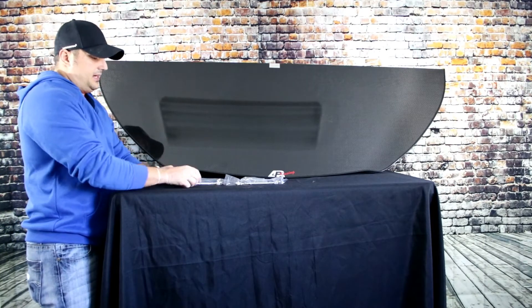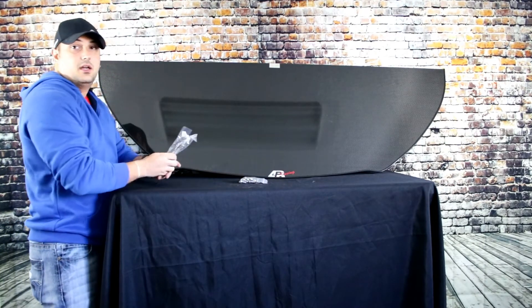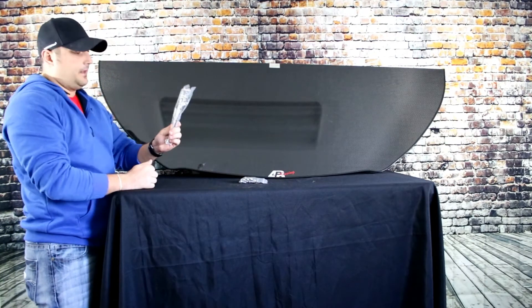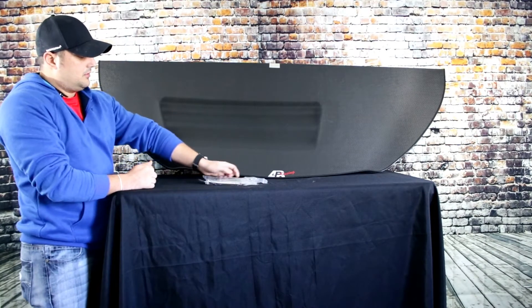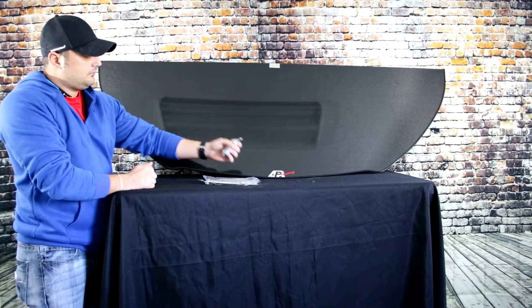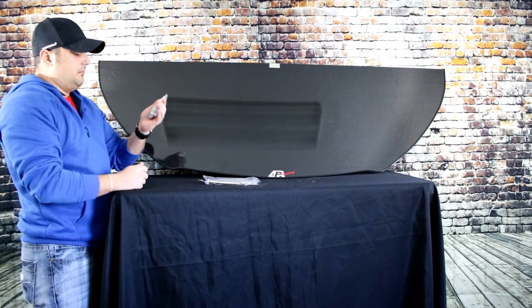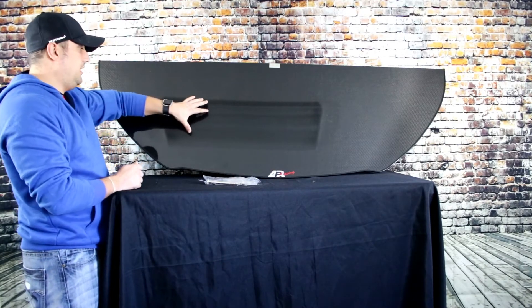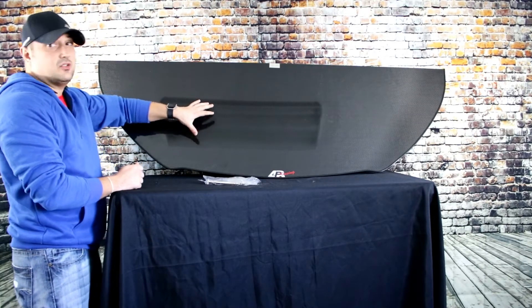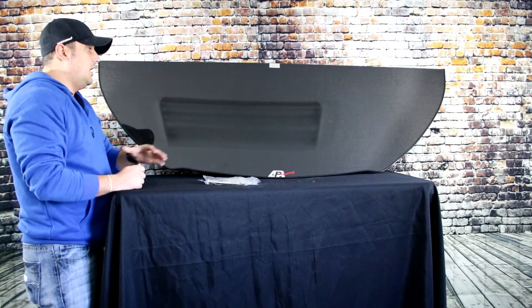When you get the package you'll get the two adjustable arms and then you'll have 11 bolts that will go through this. As you see, this does not have any holes in it so you have to drill all the holes with it.